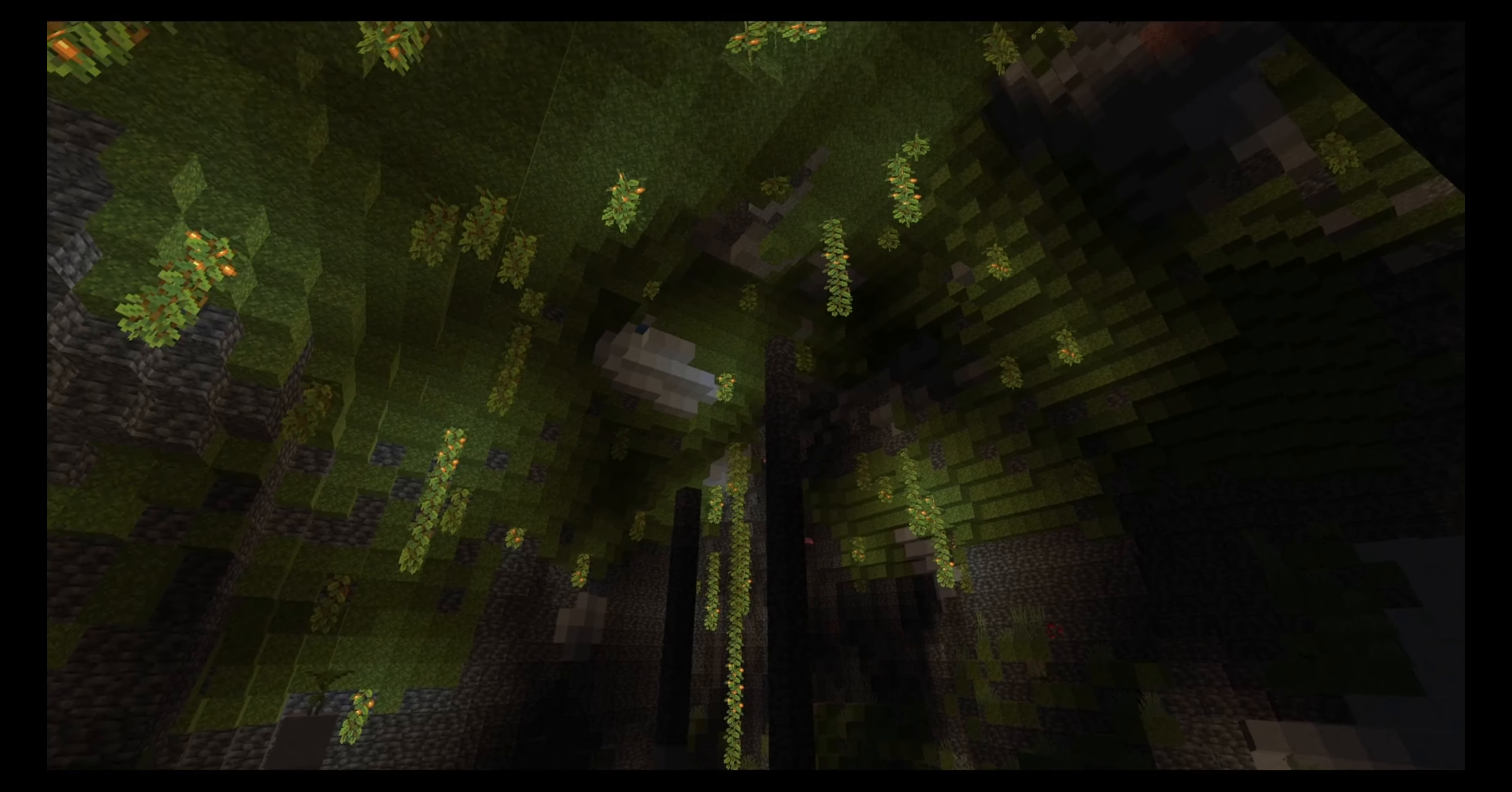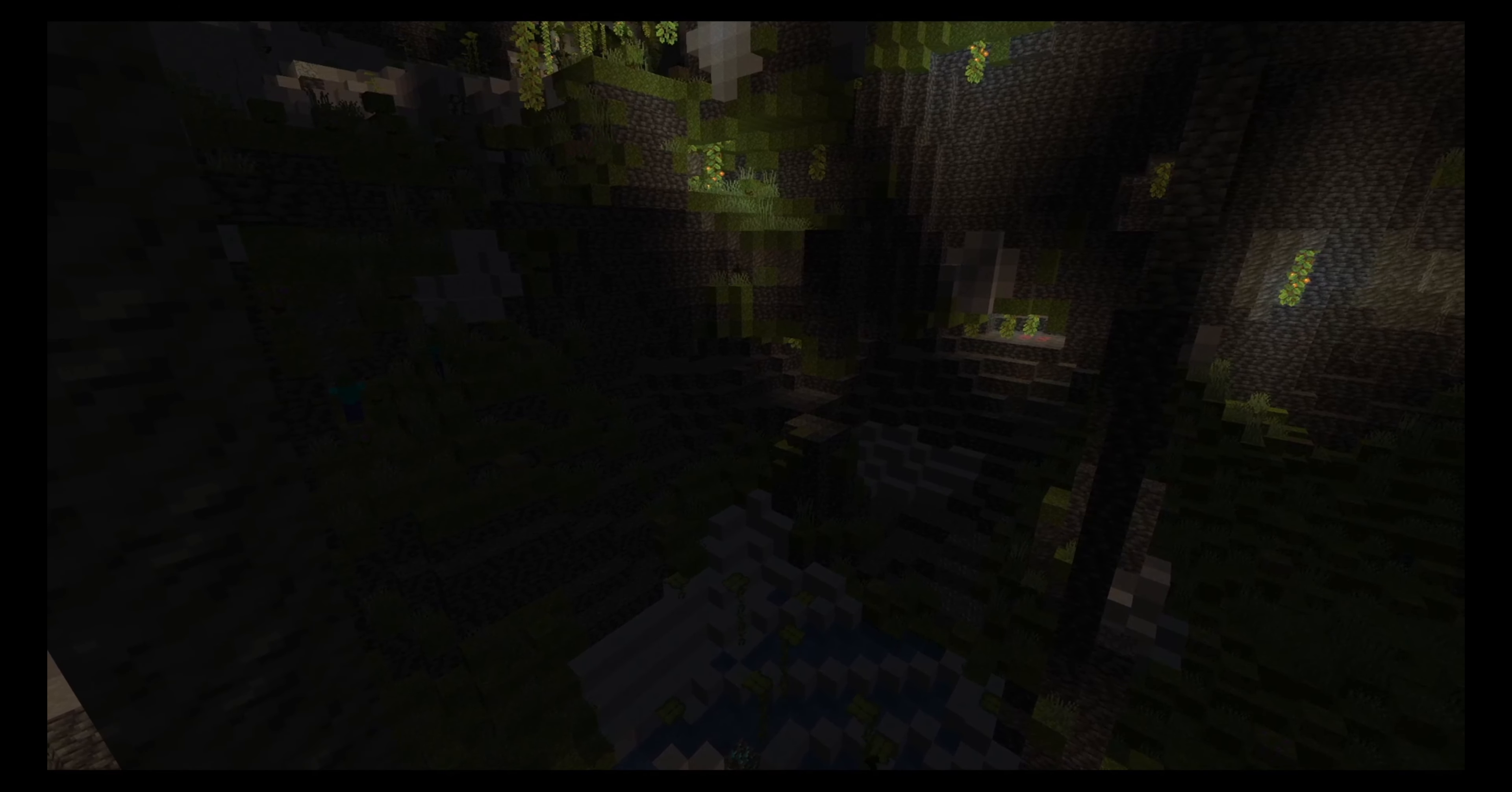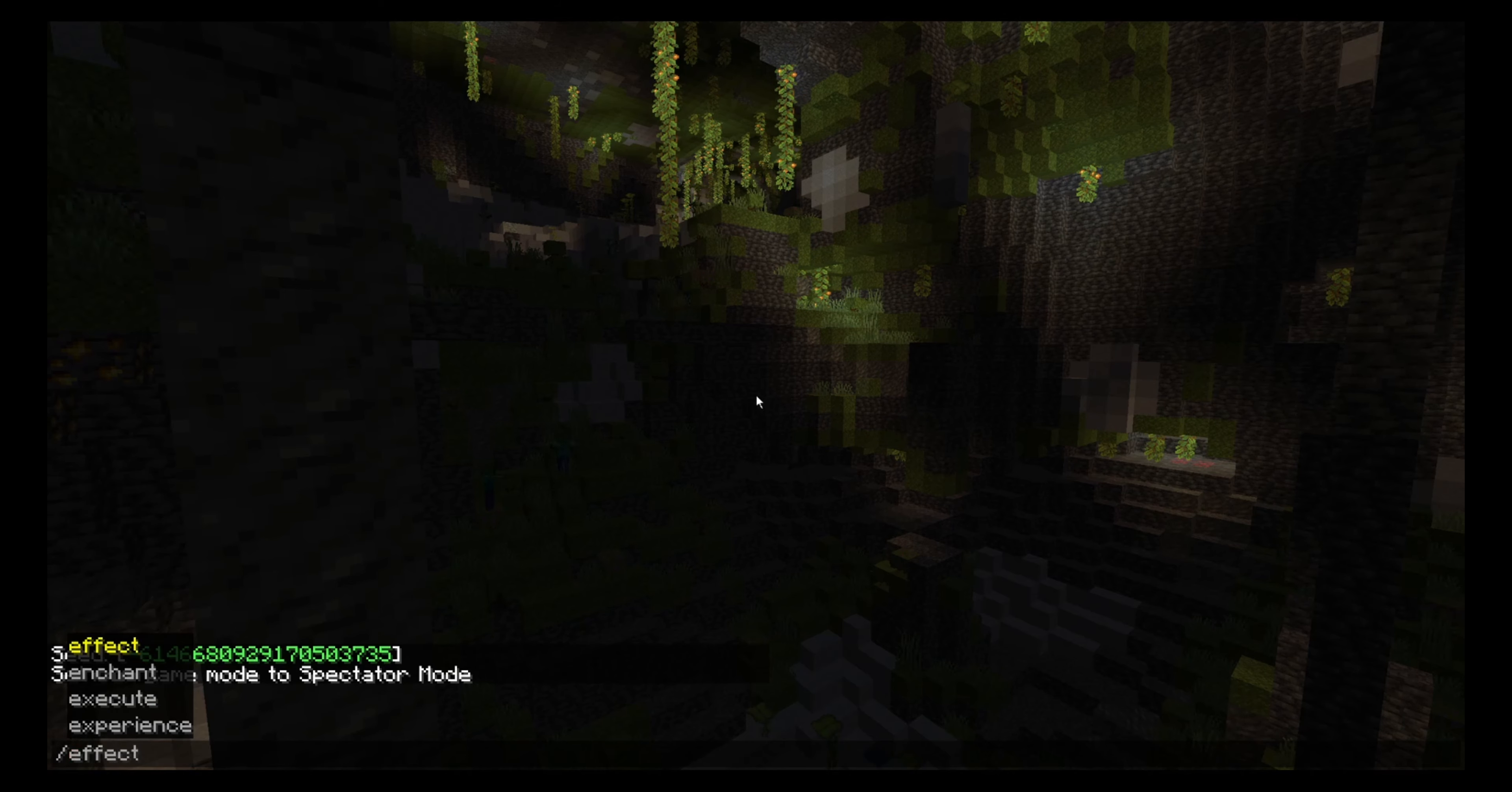And you will notice that it's quite dark here. So a fix to this is that you add night vision to your character. And how to do that is that you open your chat window. And you type in effect.